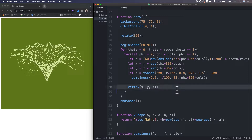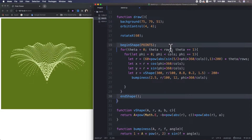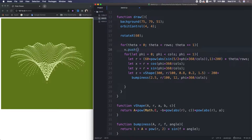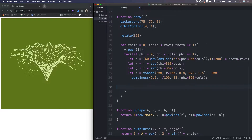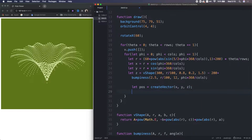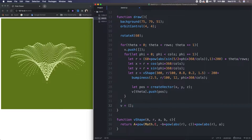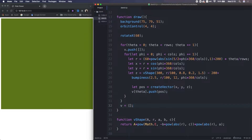Now I remove the vertex function and also the begin shape. Instead, at here, I store a blank small array inside the array V. At this moment, the array V just becomes a 2D array. Also, inside the nested loop, I create a vector to contain the x, y, z coordinates. Then I store the vector in the small array — I just push it inside the 2D array V. We iterate that through all the vertices. And don't forget, at the end of the draw function, re-initialize V to empty.